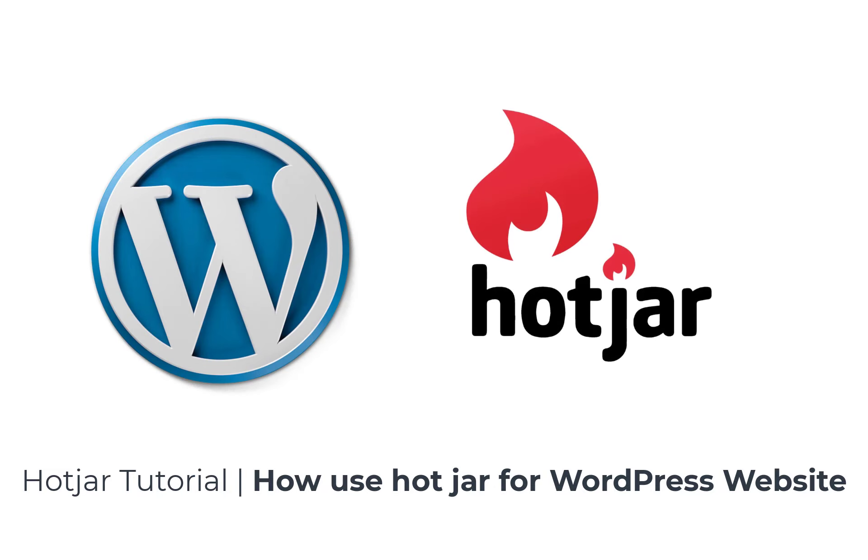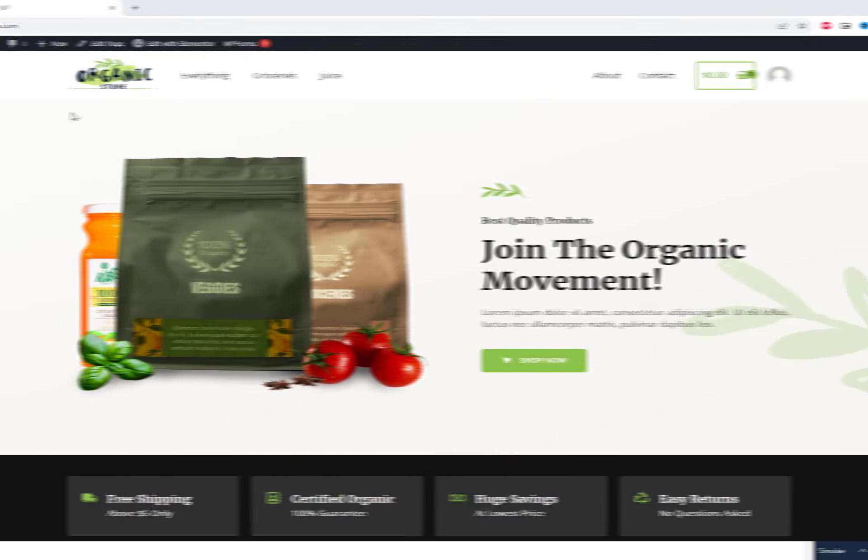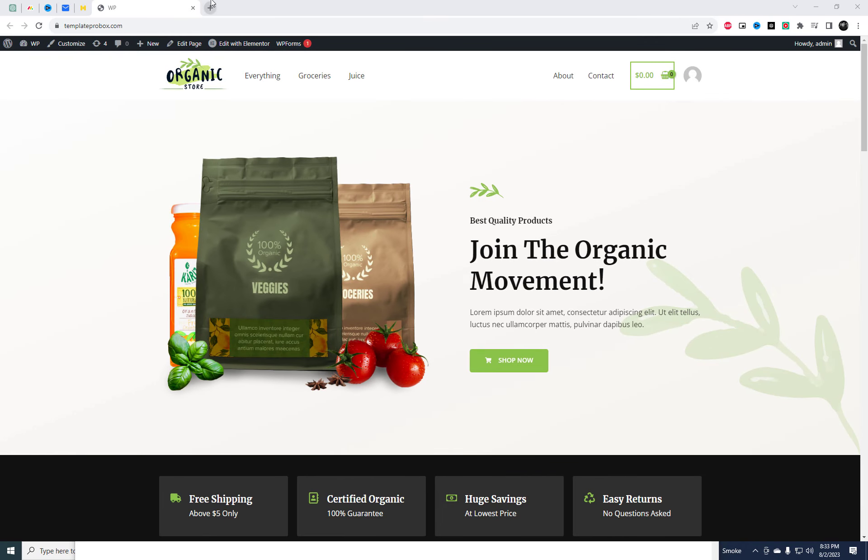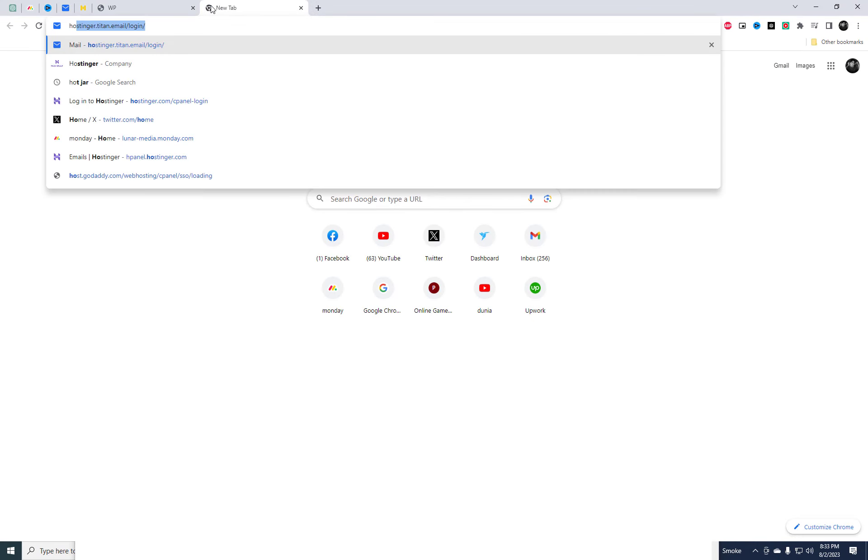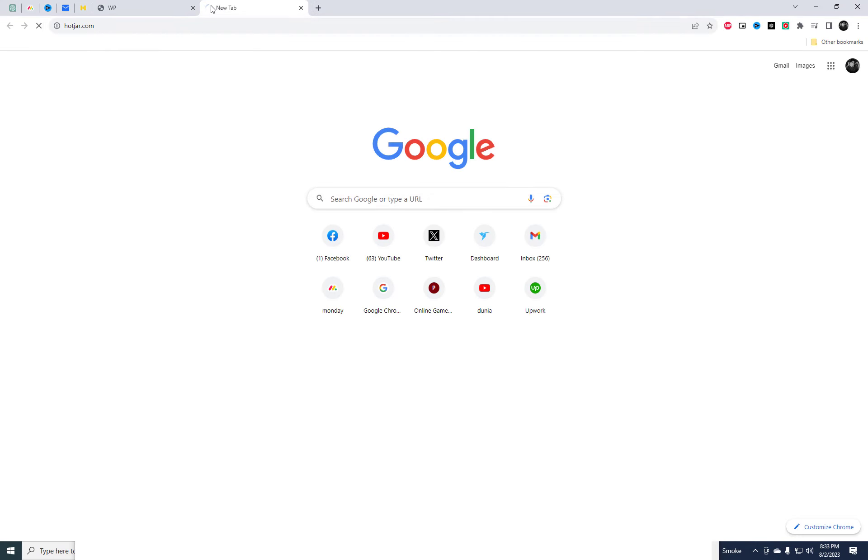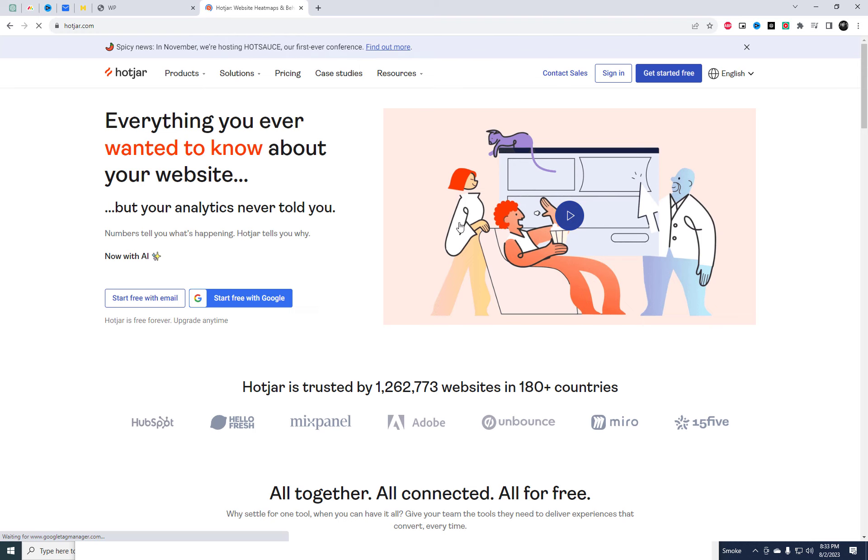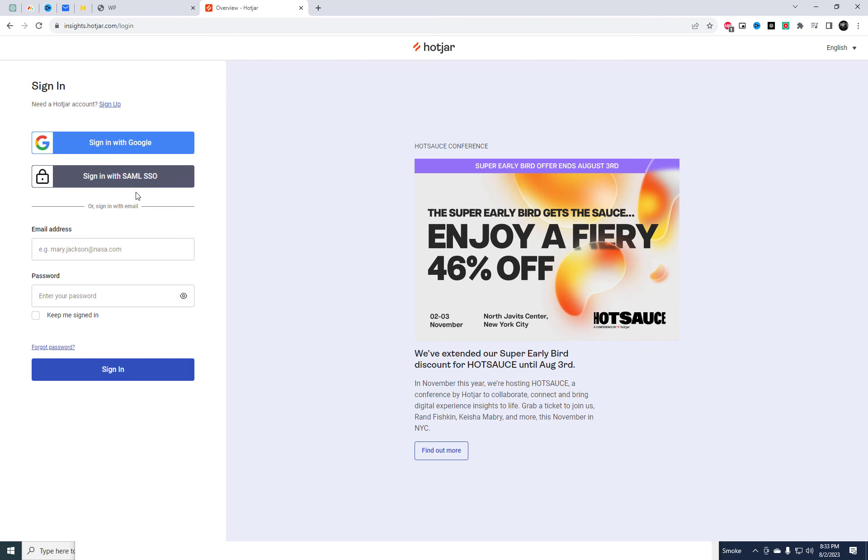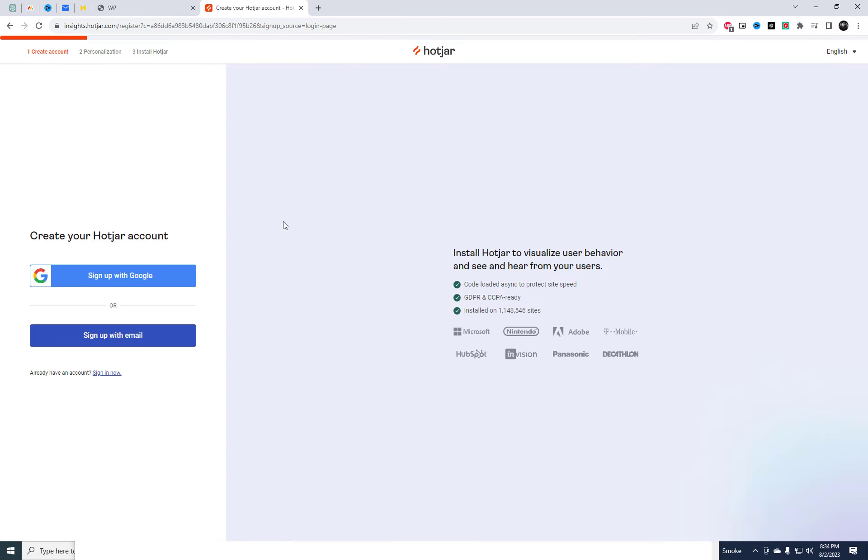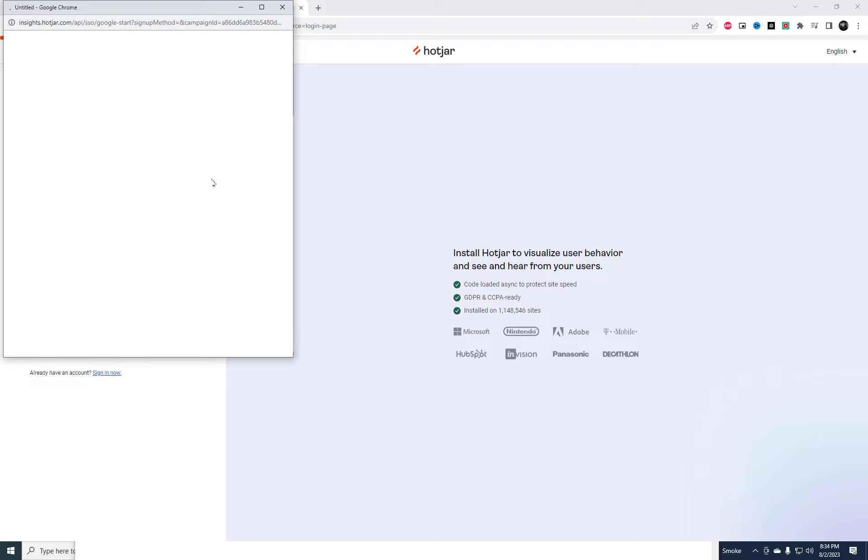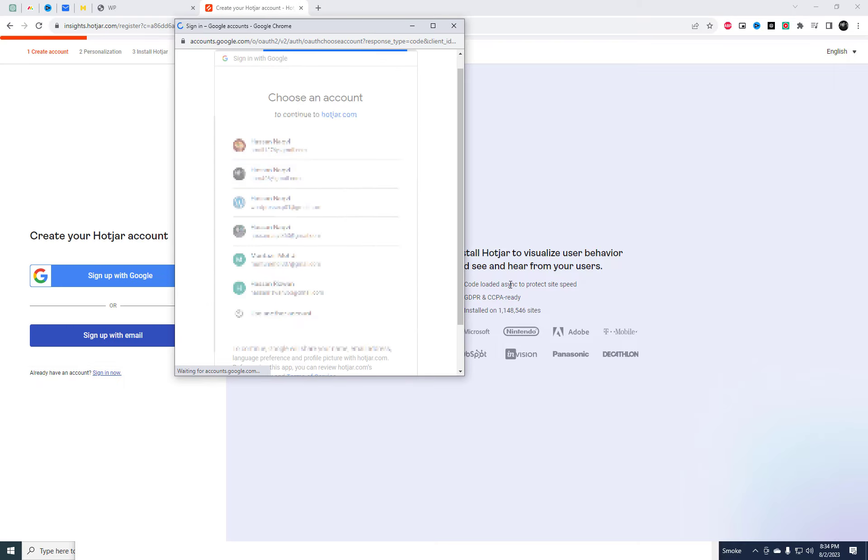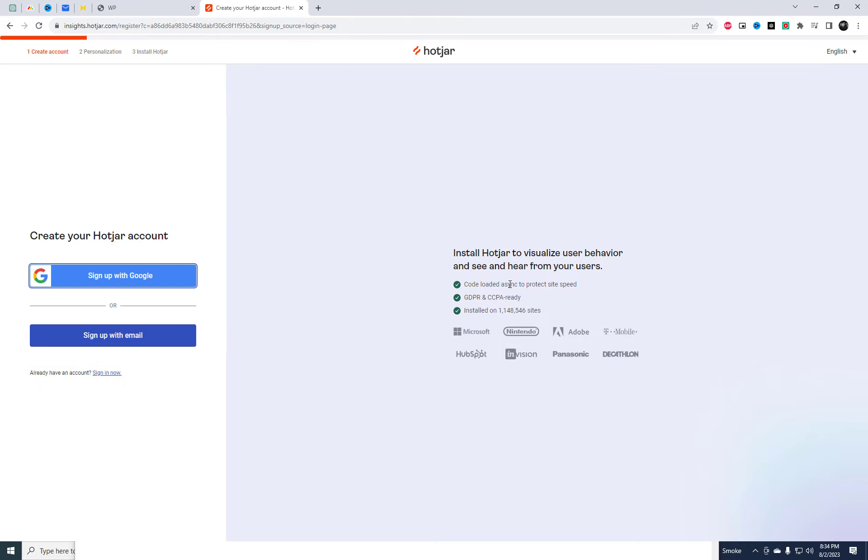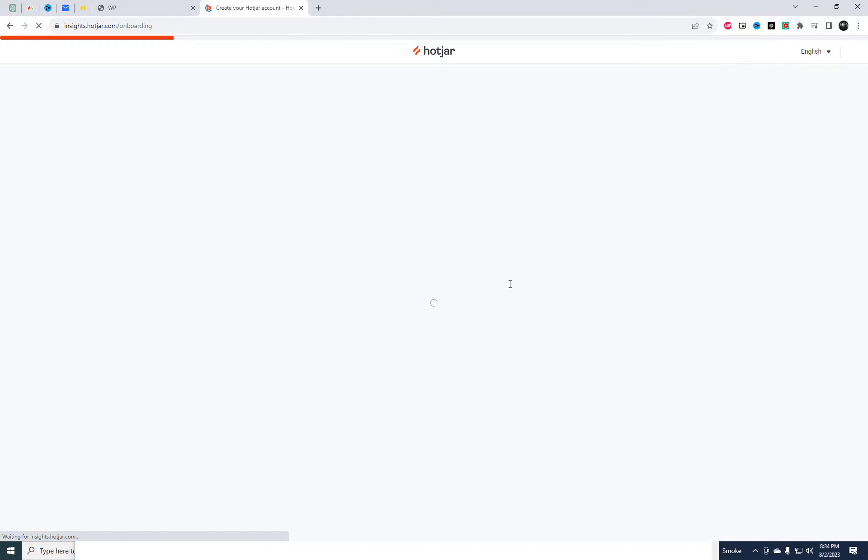Hey everyone, welcome back to our channel. Today we have an exciting tutorial that's going to take your WordPress website to the next level. We'll be diving into the world of Hotjar, a powerful tool for analyzing website heat maps and behavior. First step is to create an account on Hotjar. Don't worry, it's super easy and they offer a free plan so you can get started right away.